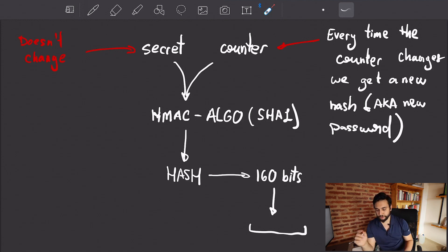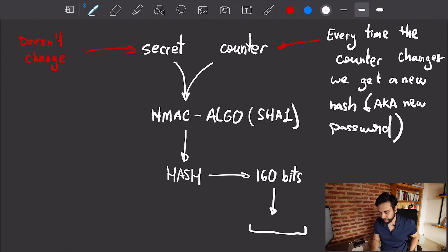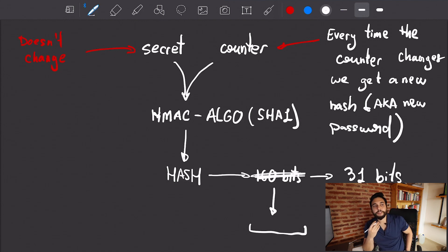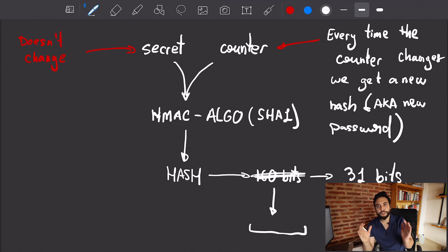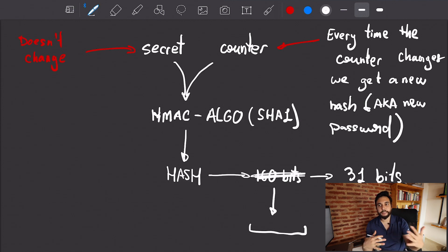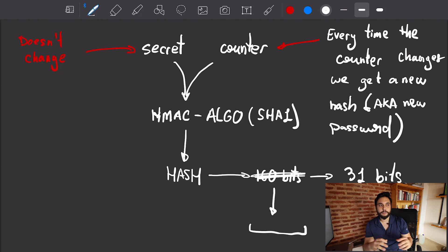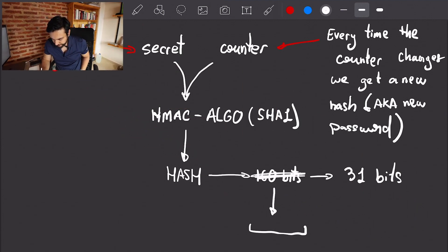We're going to fix both issues. The first thing we'll do with the hashing output is truncate it — we're not going to take all 160 bits, just 31 bits. That might seem arbitrary, but if you're using an integer stored as four bytes that's 32 bits, and usually the most significant bit is the sign bit. To avoid dealing with signed versus unsigned interpretation, we just drop that first bit.